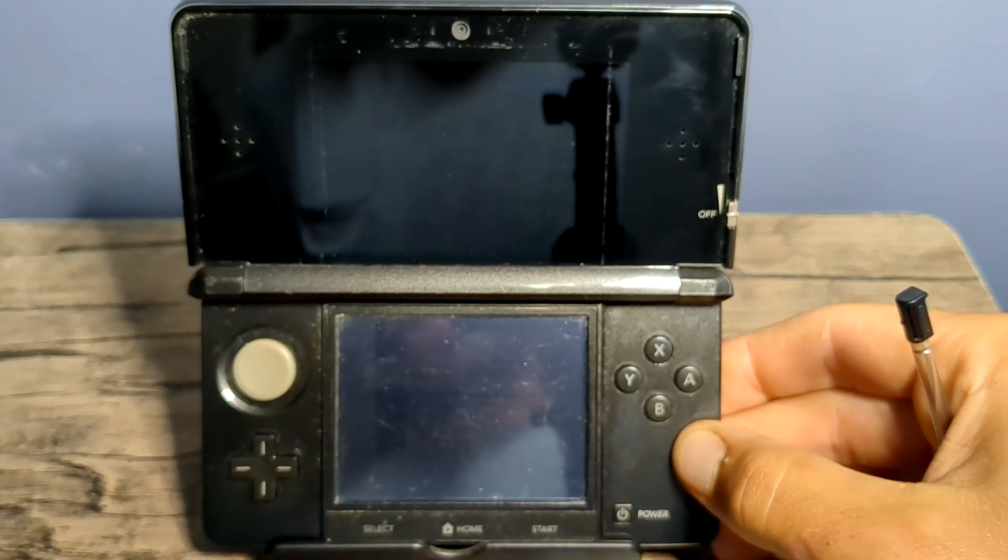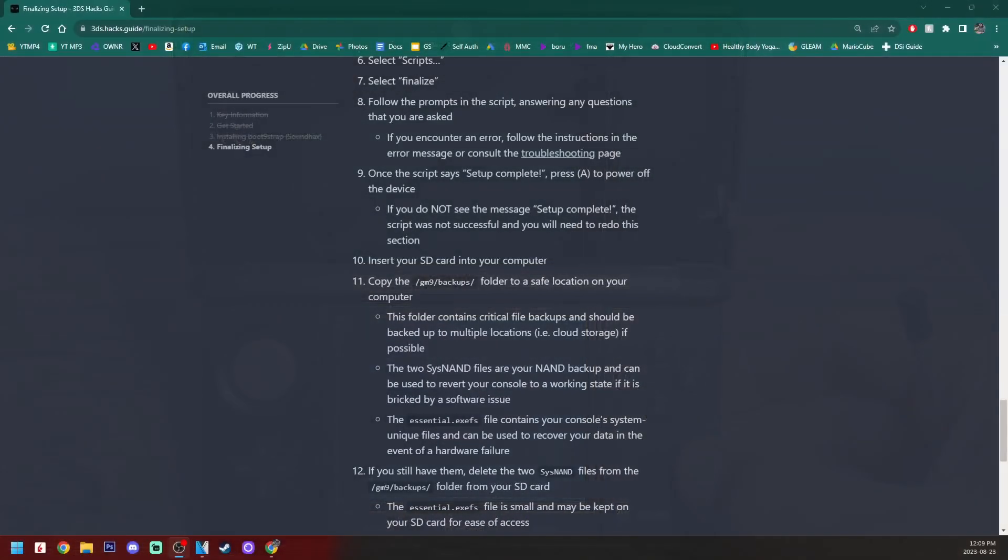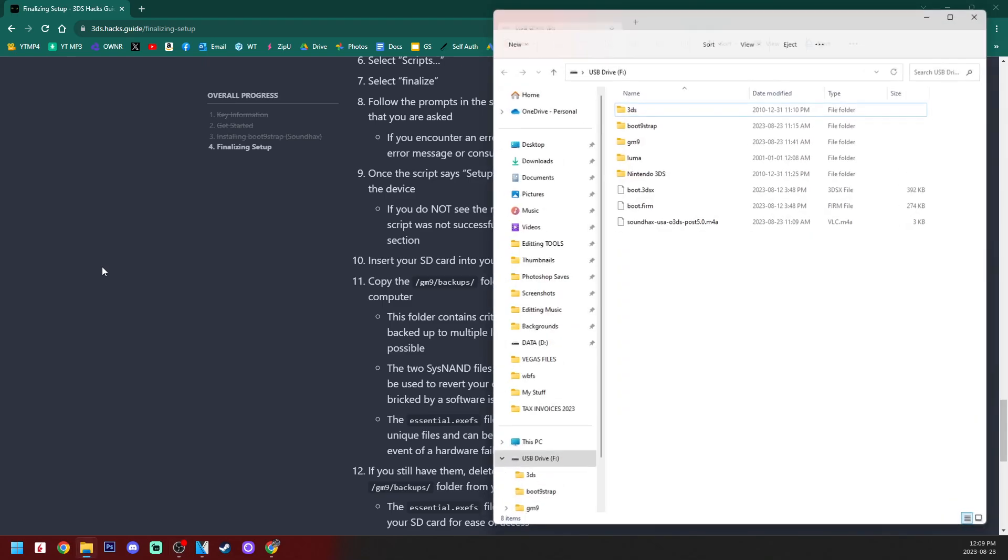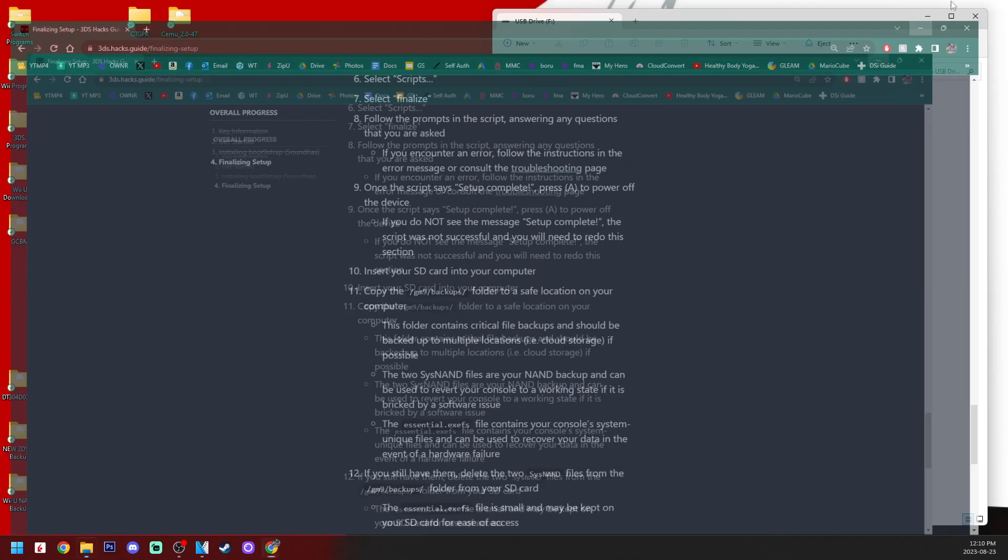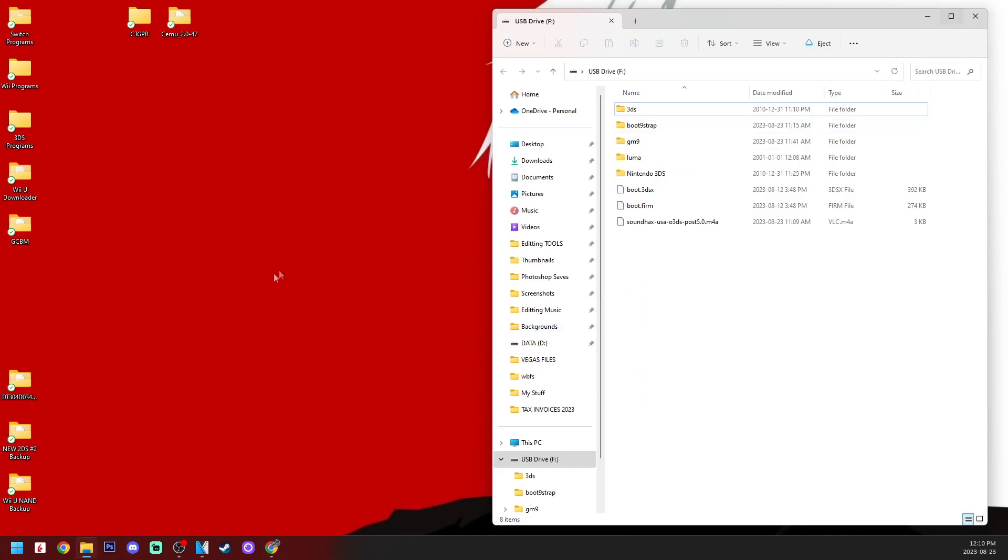Once you're back on your PC, insert your SD card, and we're going to back up our NAND. Now, the reason we're doing this is because this is what you will use in case you break your device. Now, it's very rare, but possible. But let's go ahead and place it in a safe spot. So, what I'm going to do, just like my other backups, as you can see, I've got my Wii U NAND backup, new 2DS number 2 NAND backup.